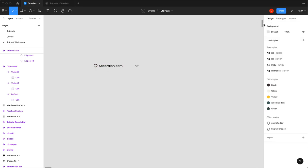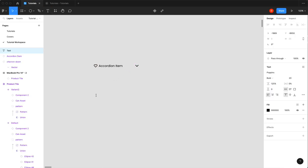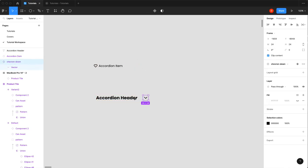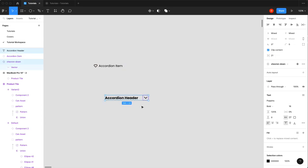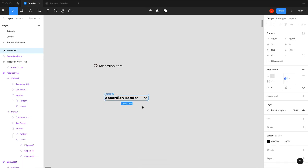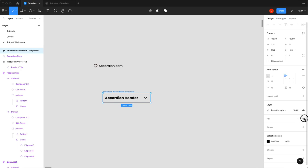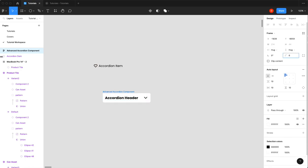Starting with the accordion item component, which already has a chevron. Adding a heading title, lining up the chevron and bringing it down to 16. Selecting both, shift-A to turn this into an auto layout called 'accordion header.' Then shift-A again to wrap that, add a fill, a little border radius, and make sure it's set to down.